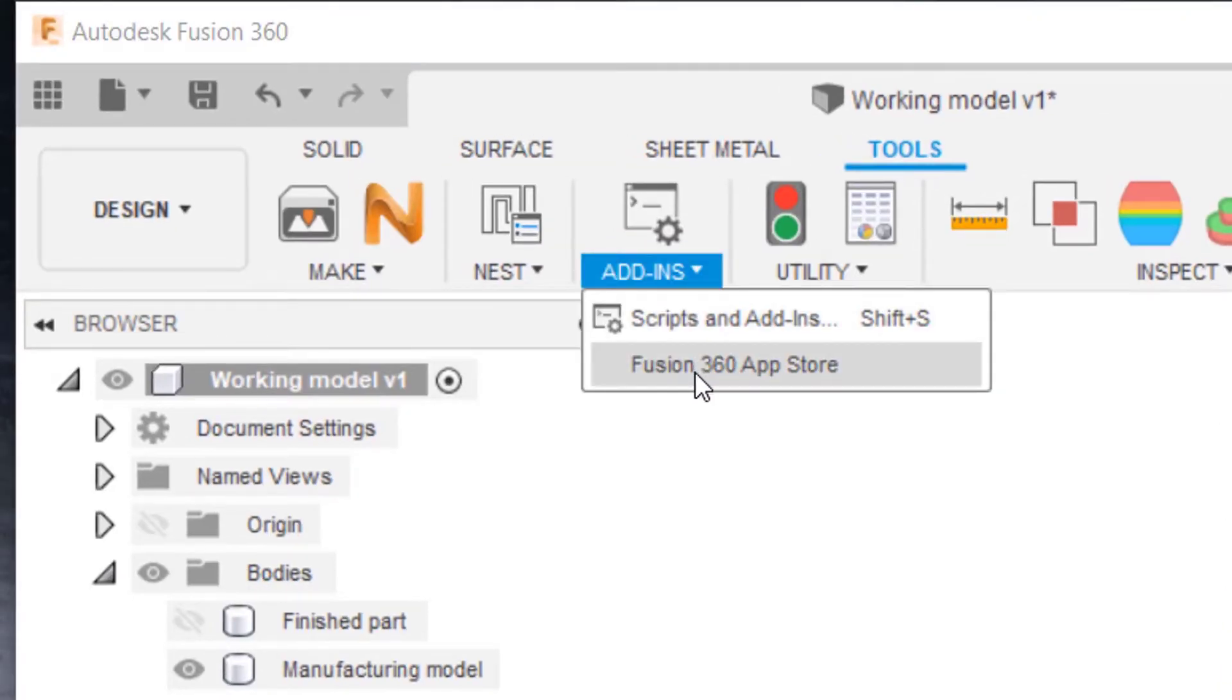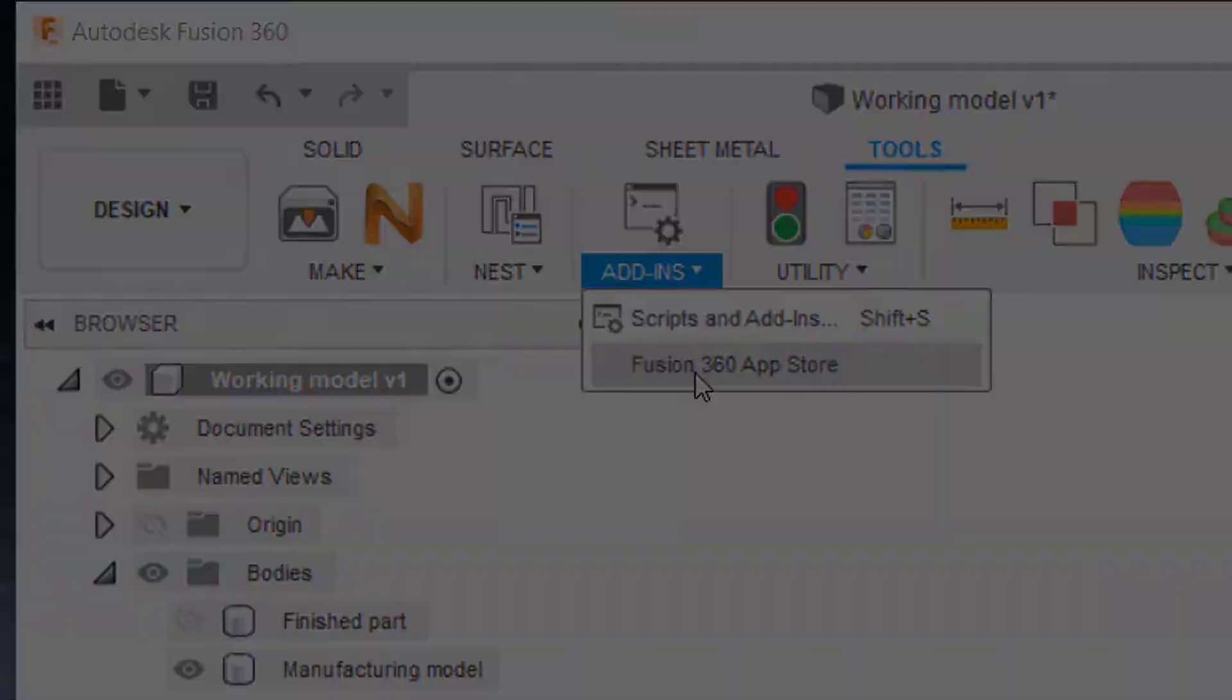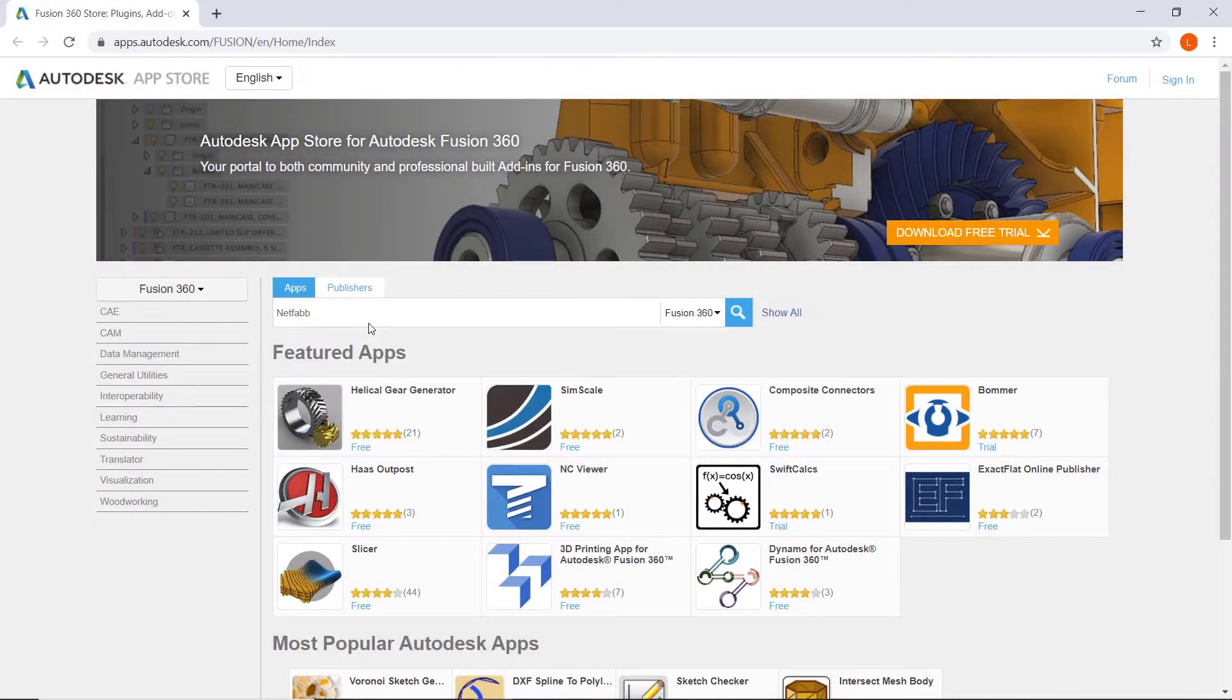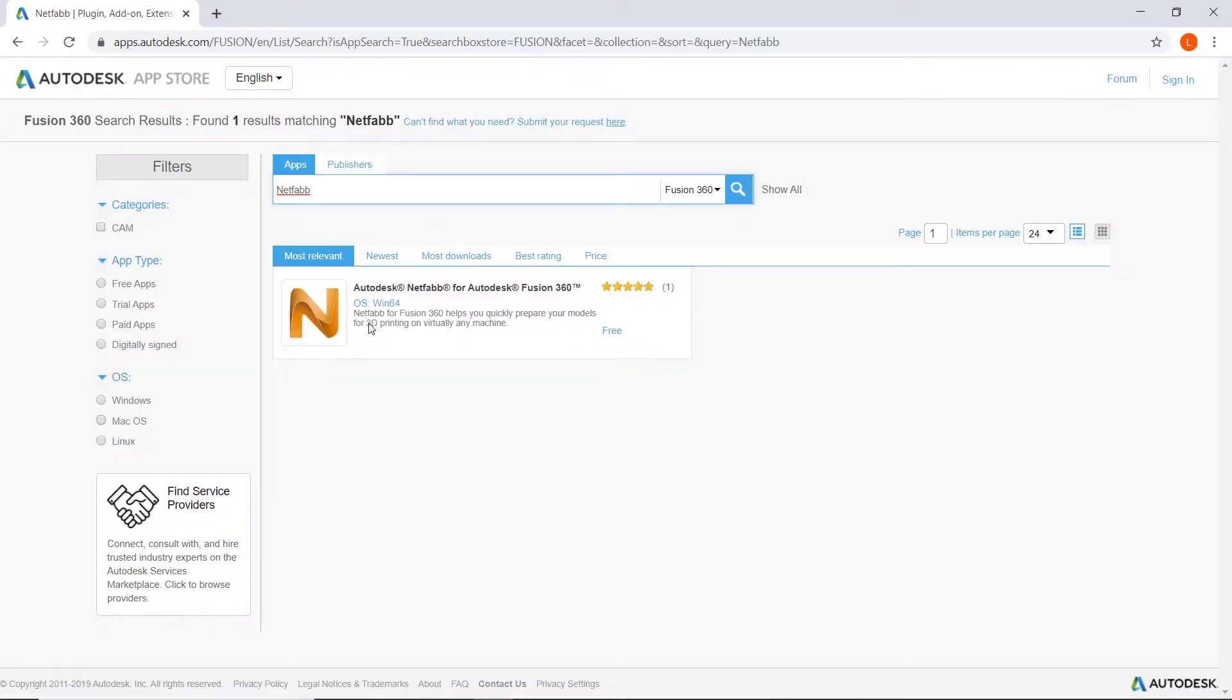Just go to the Fusion App Store and search NetFab. So long as you have an active license to NetFab, this button will allow you to export your designs straight to NetFab from Fusion 360.